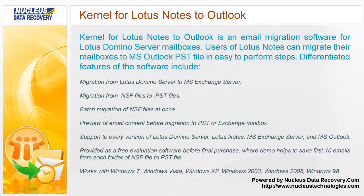Kernel for Lotus Notes to Outlook is an email migration software for Lotus Domino Server mailboxes. Users of Lotus Notes can migrate their mailboxes to MS Outlook PST file in easy to perform steps. Differentiated features of the software include: